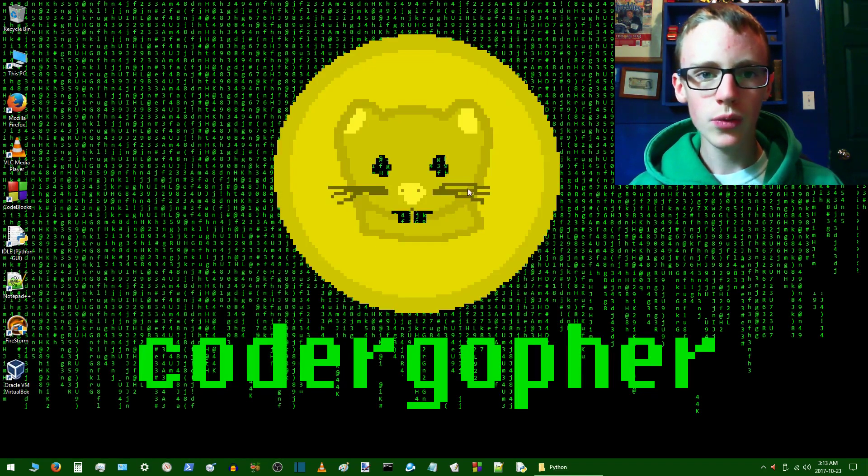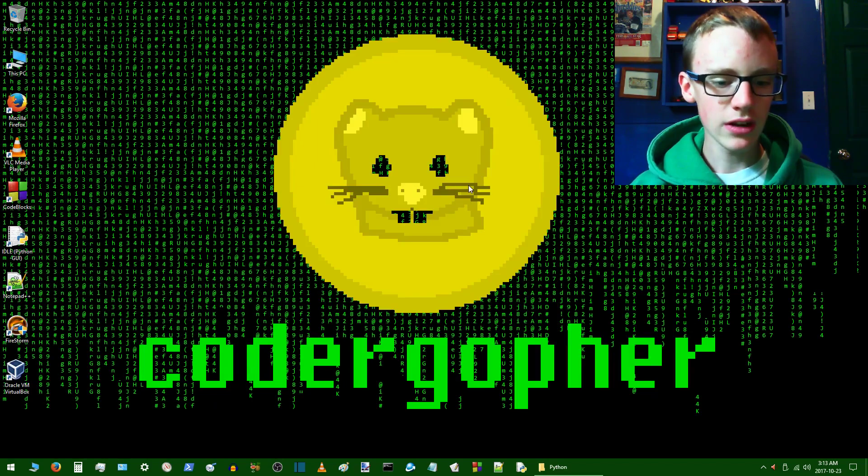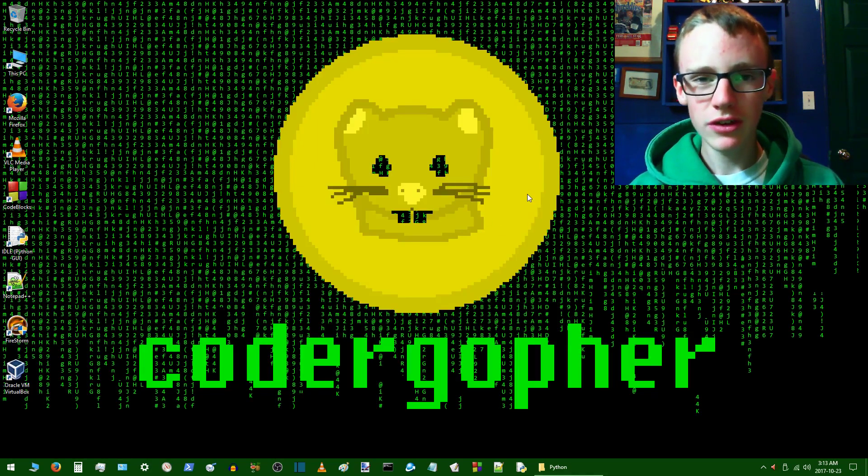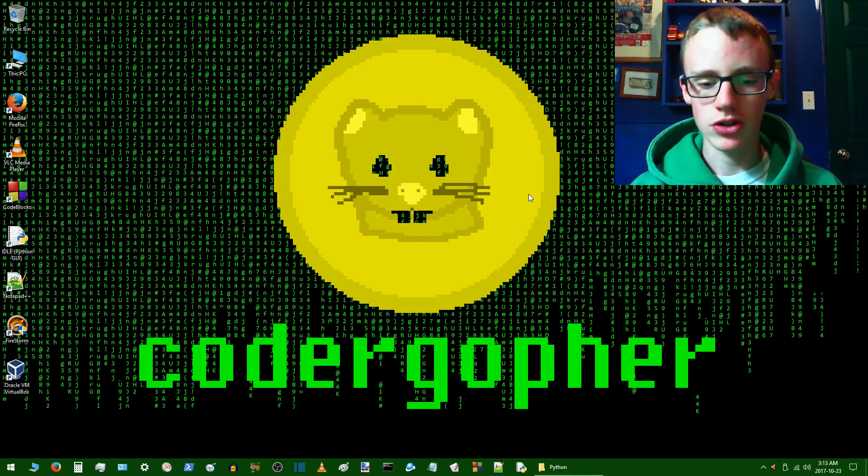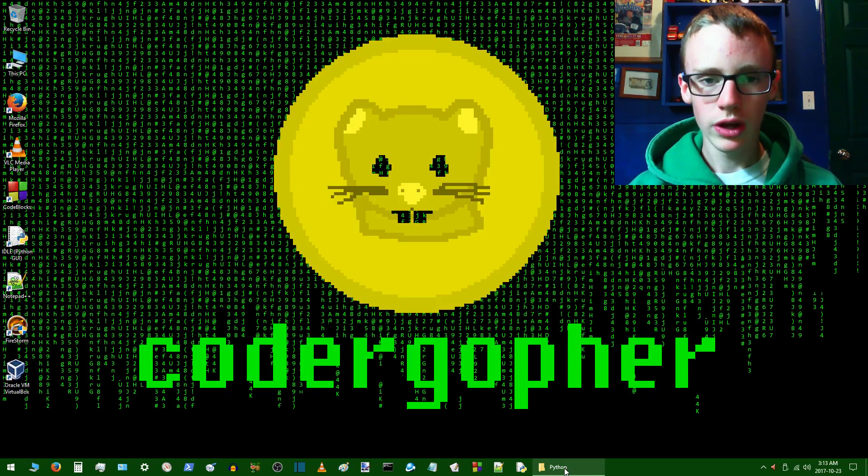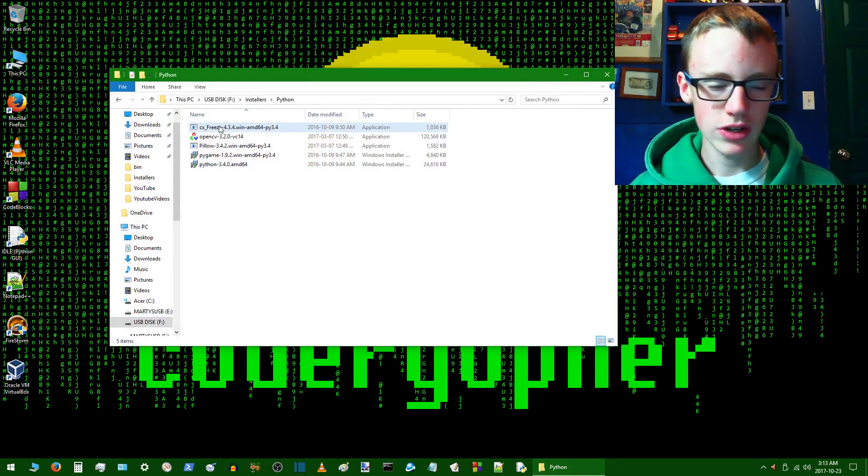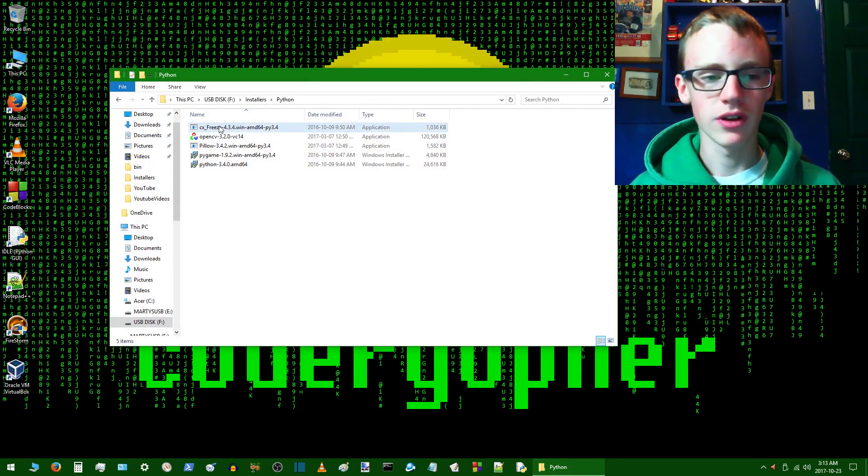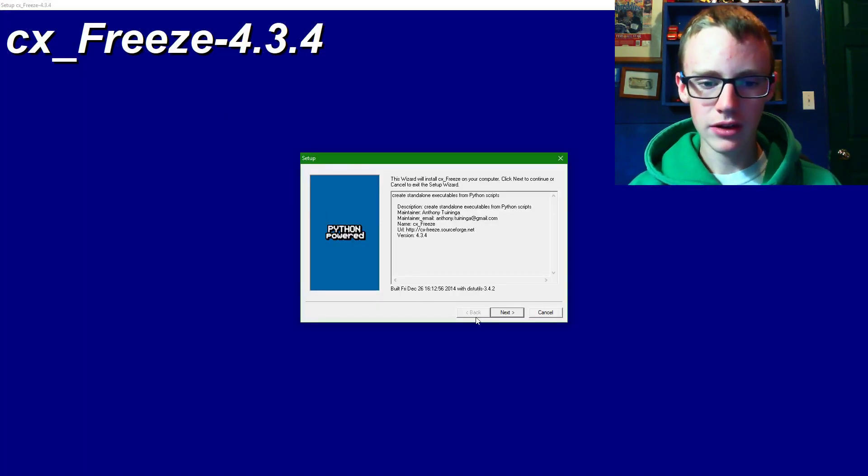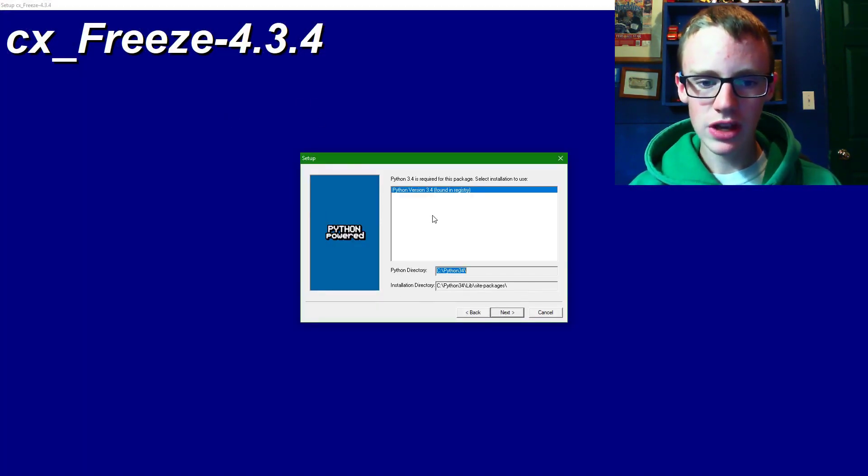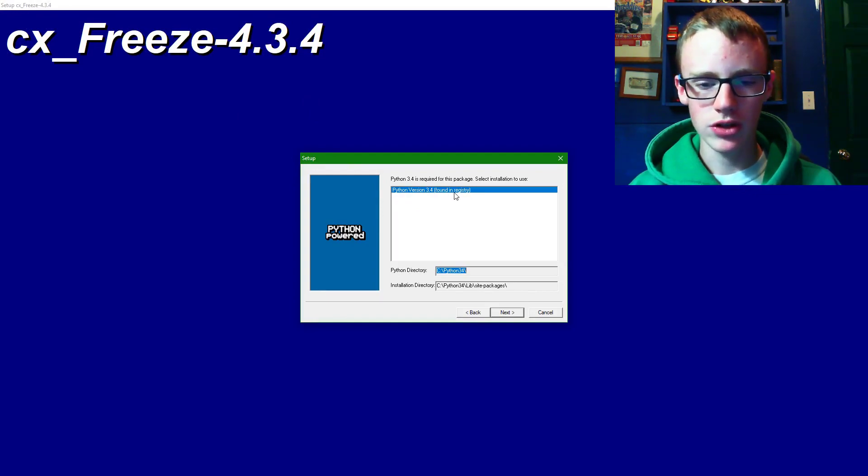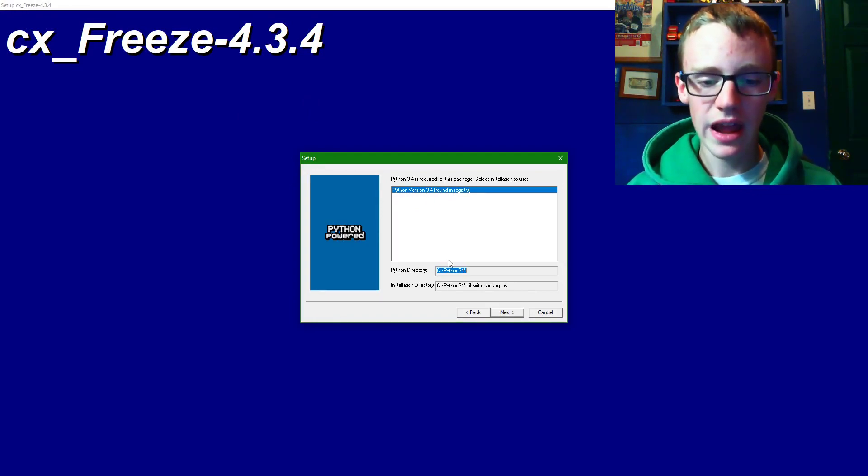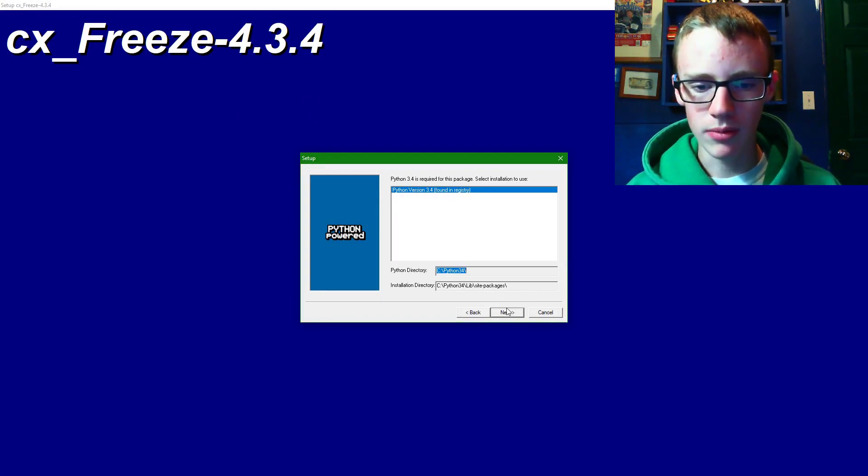So here we are. We are back and logged in. And now we're going to test it out and make sure that it did in fact add it to the registry. So you can use whatever program you want to install. I'm just going to install cx_freeze. And just open it up. And basically if it tells you that it found python in the registry, you're all good to go and it has fixed the problem.